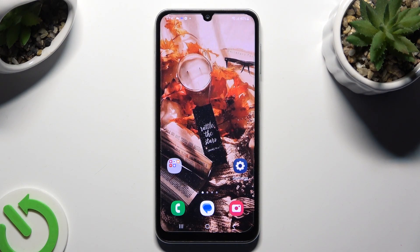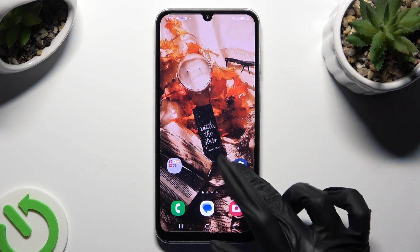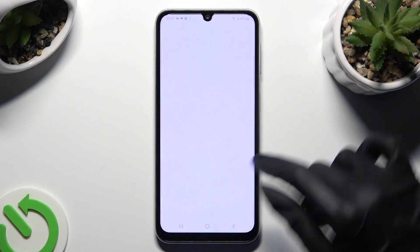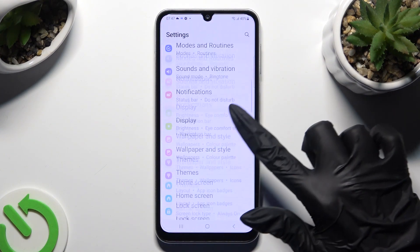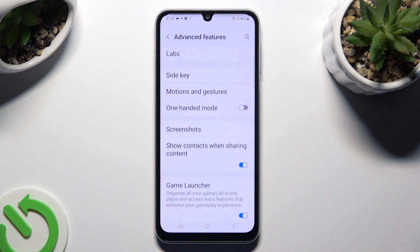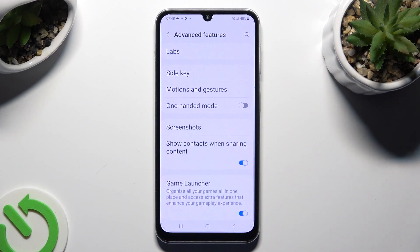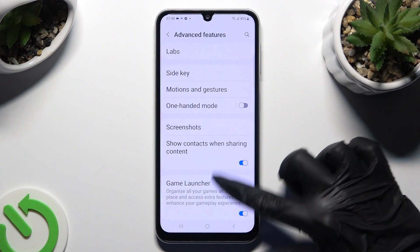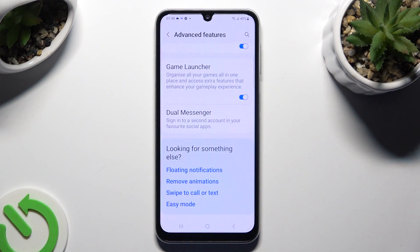Begin by going into Device Settings and scrolling down to access Advanced Features. Following that, scroll all the way down and click on Dual Messenger.